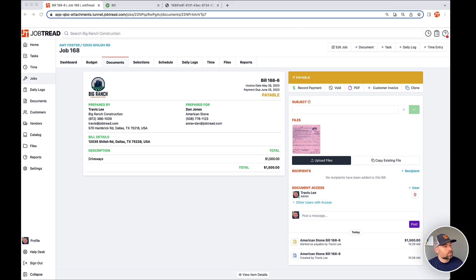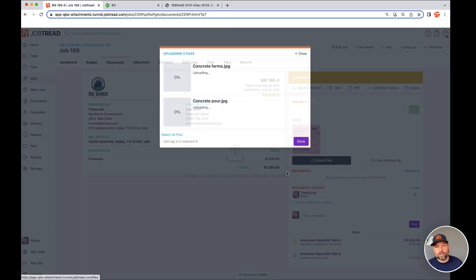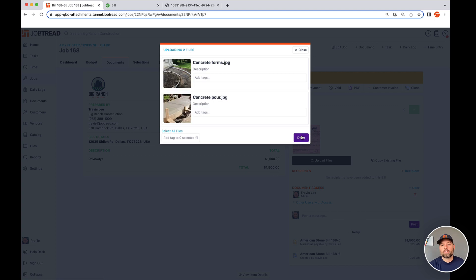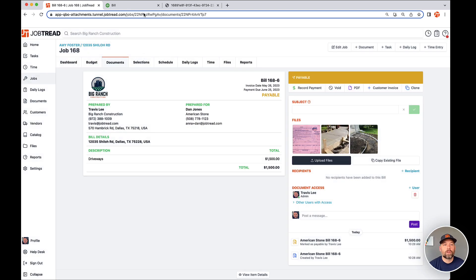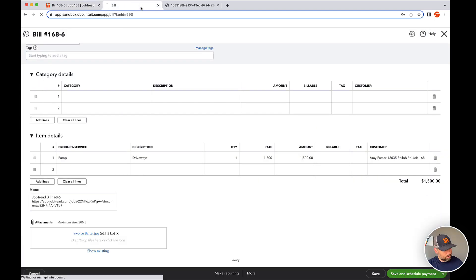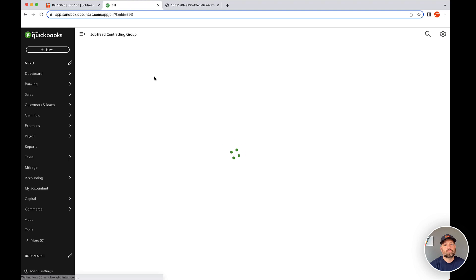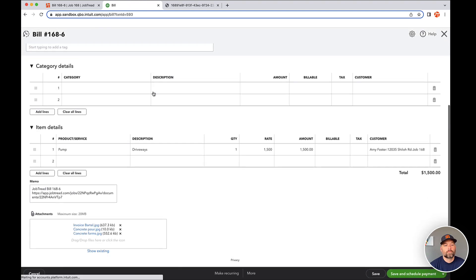So take this example. I'm going to take a couple of pictures here, drag those across, do the upload. And if I refresh the page on QuickBooks, check it out y'all pretty cool, right?